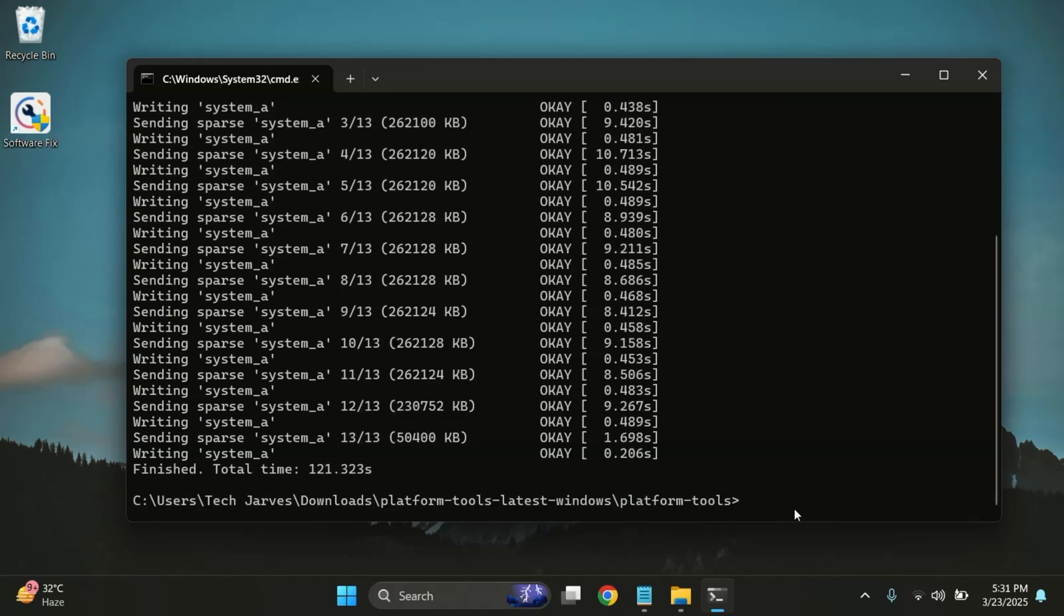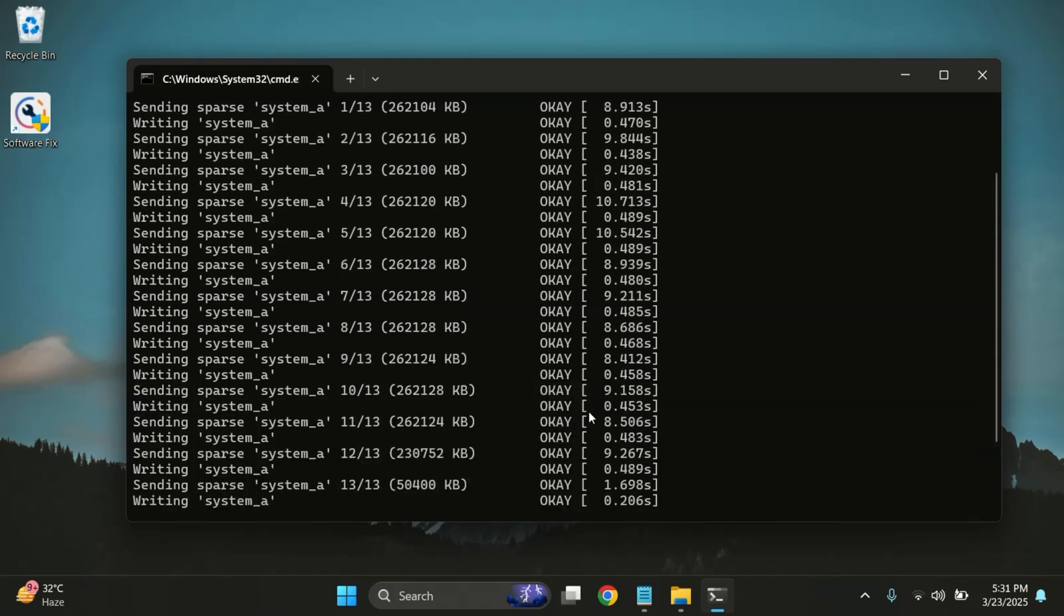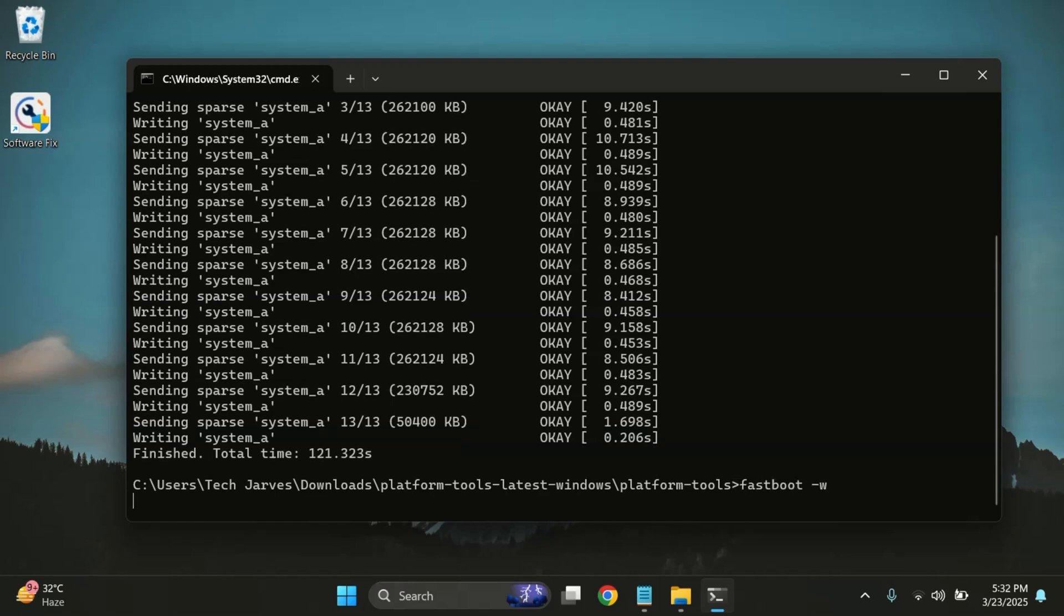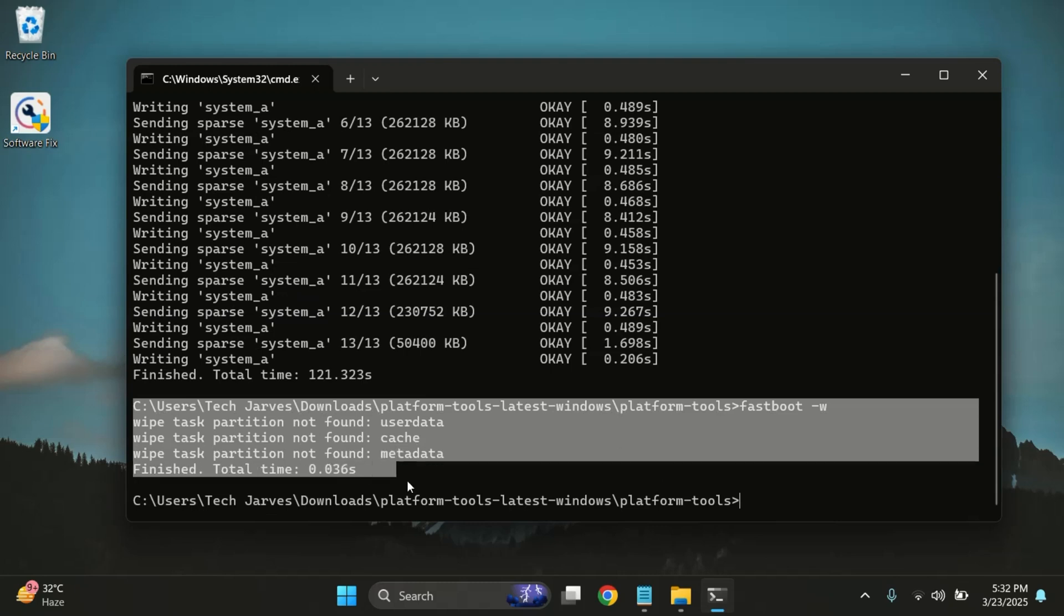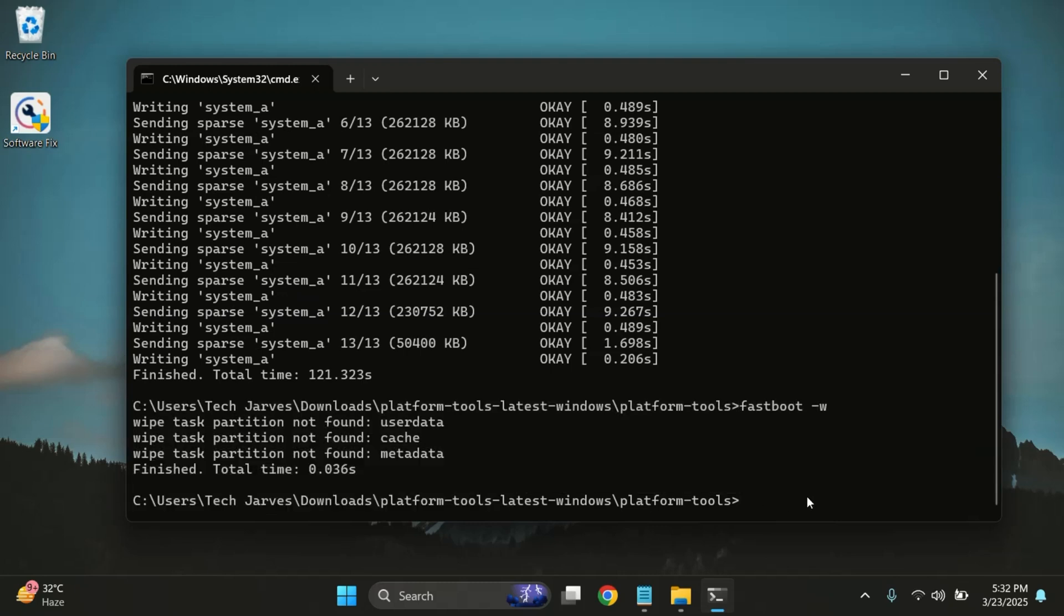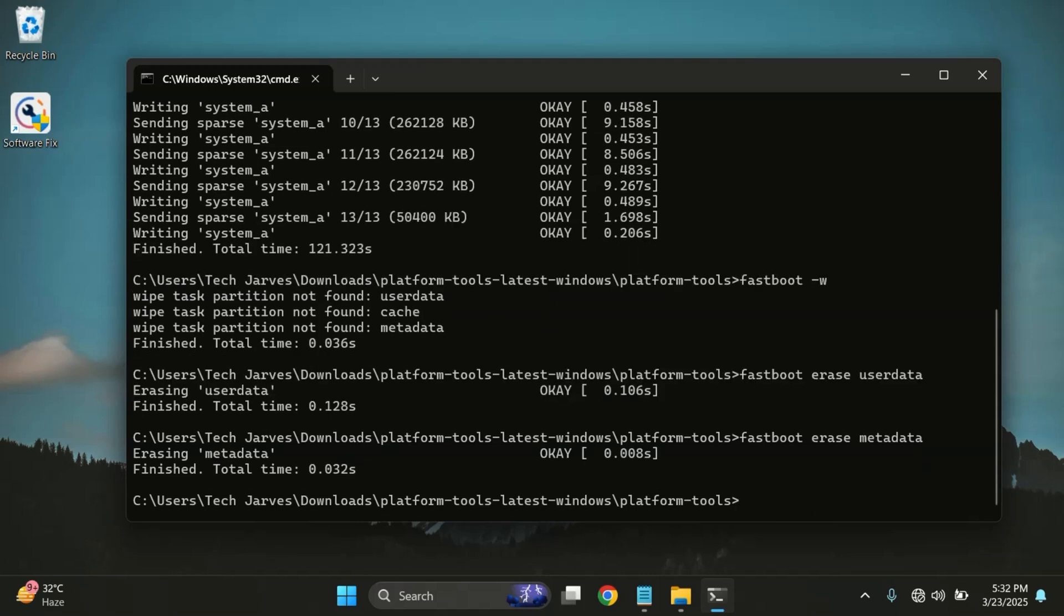Once it's done, the next step is to wipe the existing data. Type the following command: 'fastboot -w'. But as you can see, we got an error. This happens on some devices, so instead we'll wipe the necessary partitions manually. Go ahead and type the following commands one by one: 'fastboot erase userdata' and then 'fastboot erase metadata'. This will wipe your personal data and reset everything on the userdata partition.